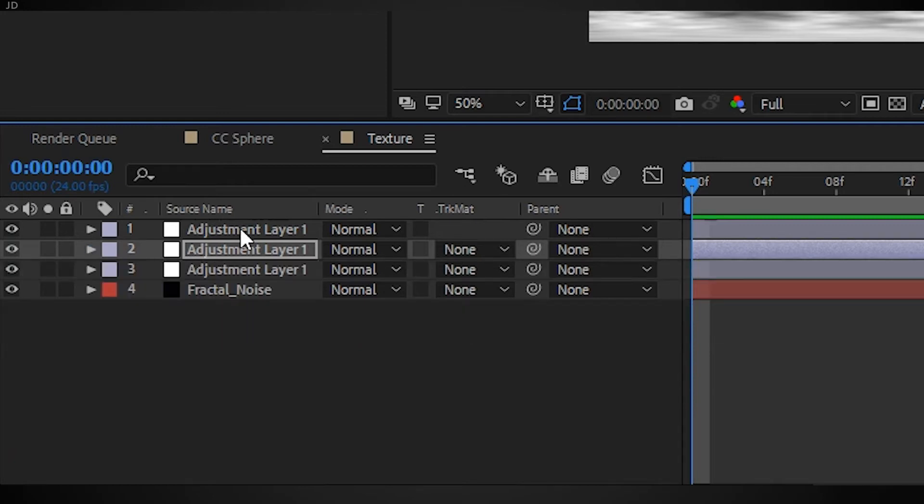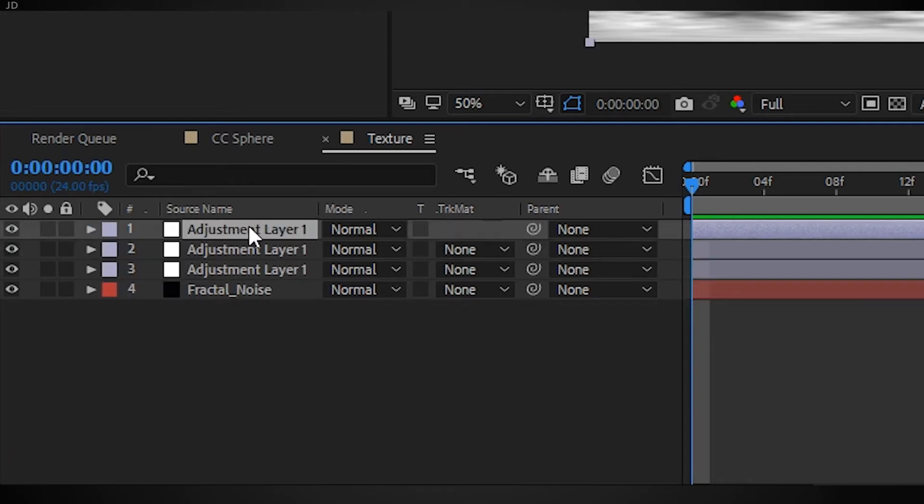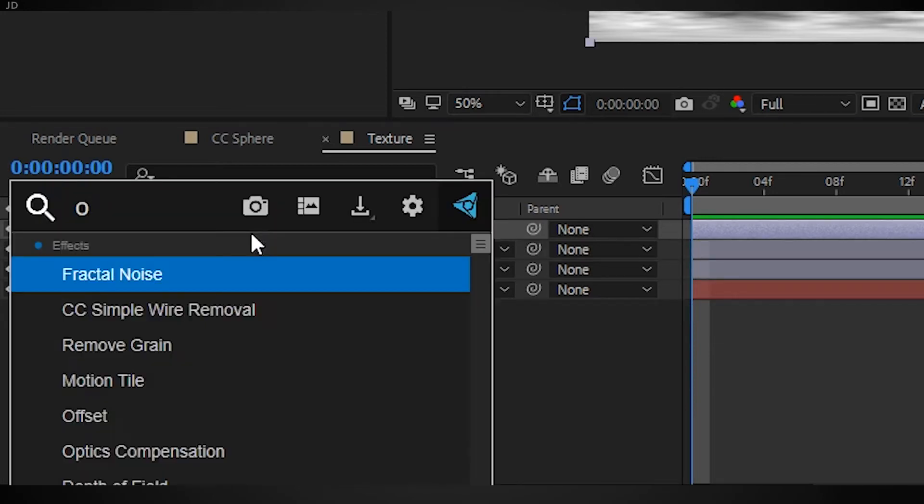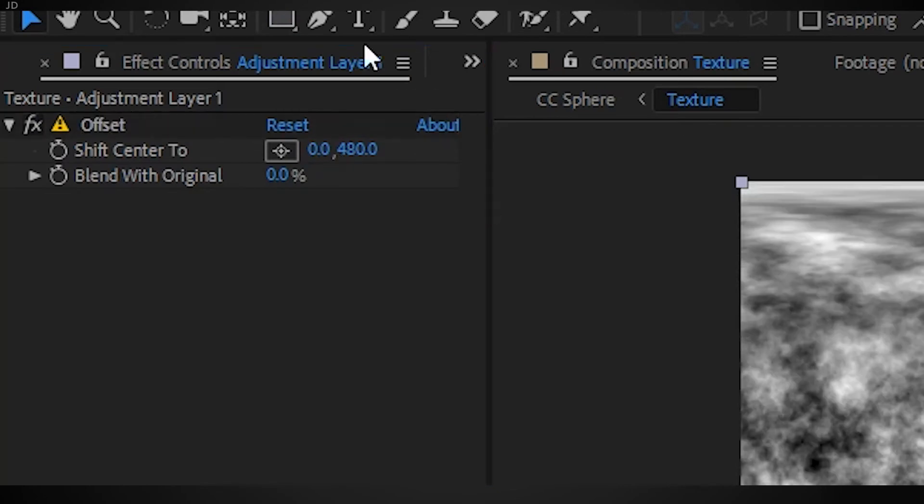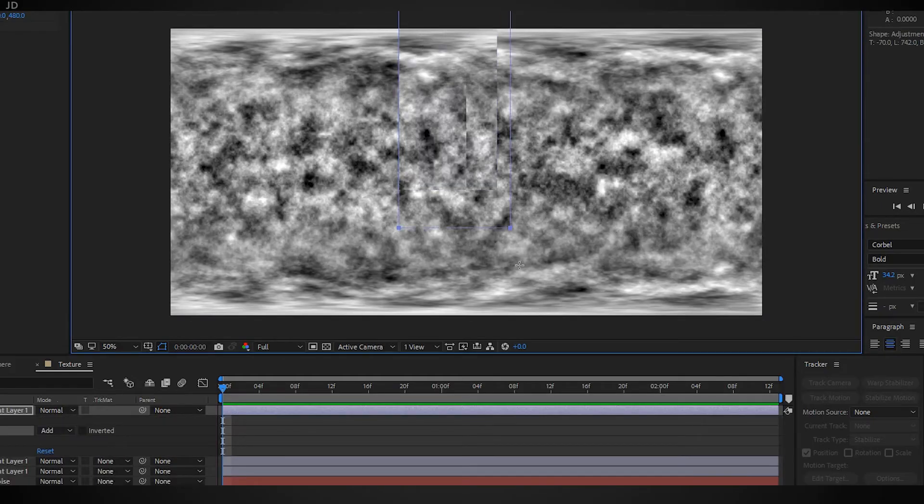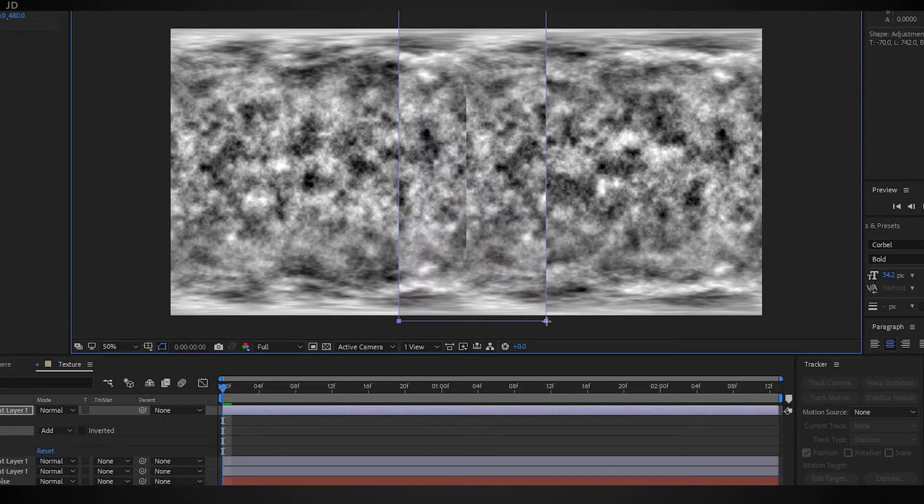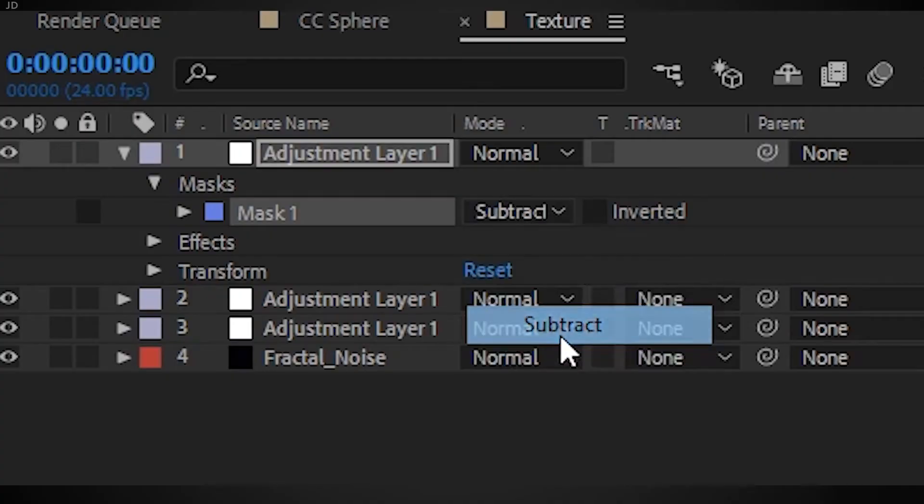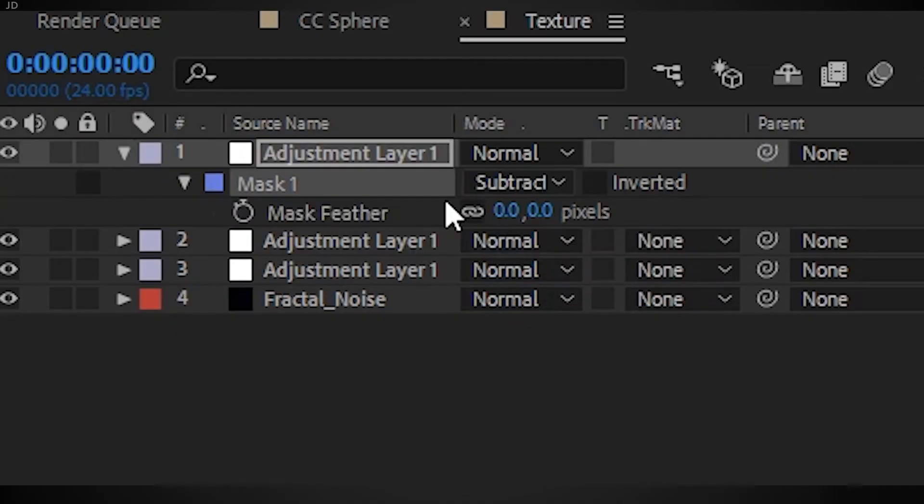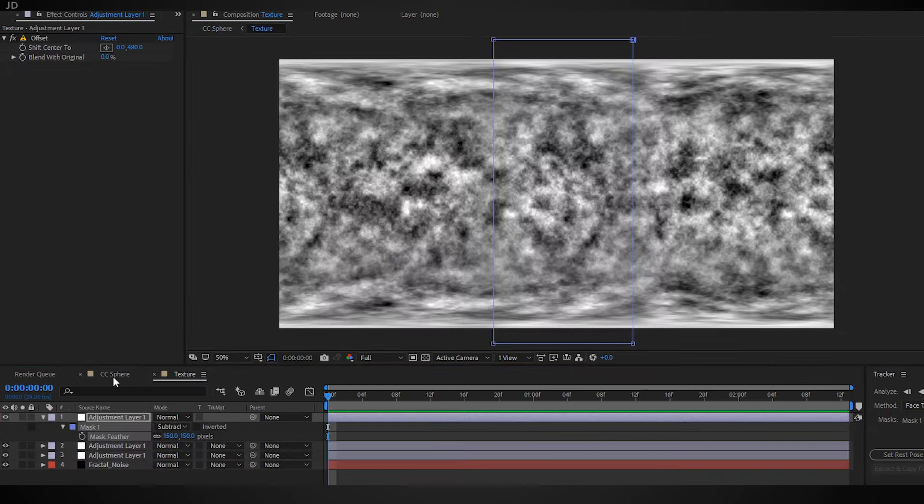Now we can grab our third and final adjustment layer, add the offset effect to it, make sure it's set to zero in the x coordinate. Then draw a mask isolating the seam in the center, set it to subtract, and set the feather to about 150.